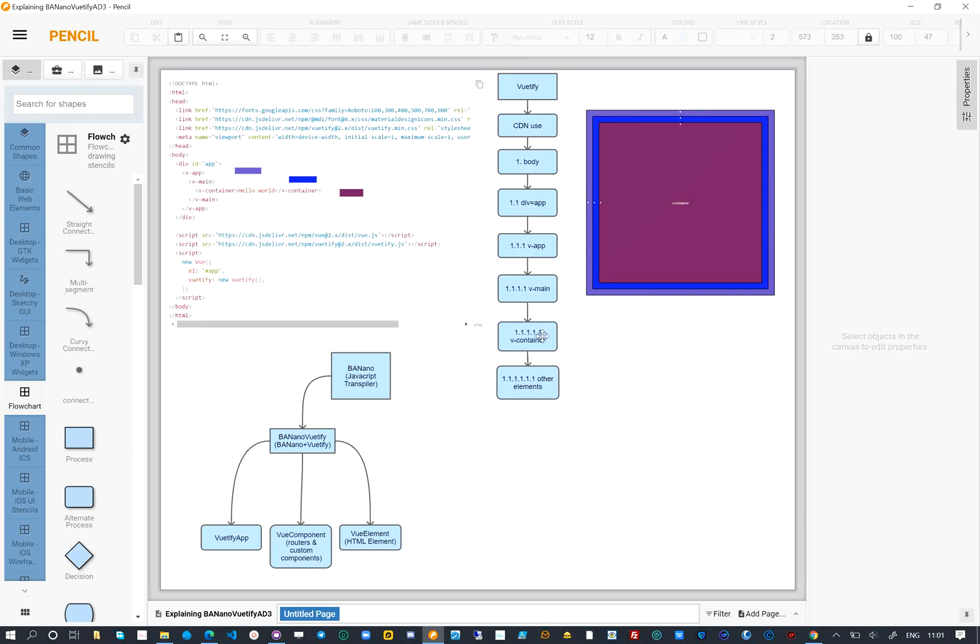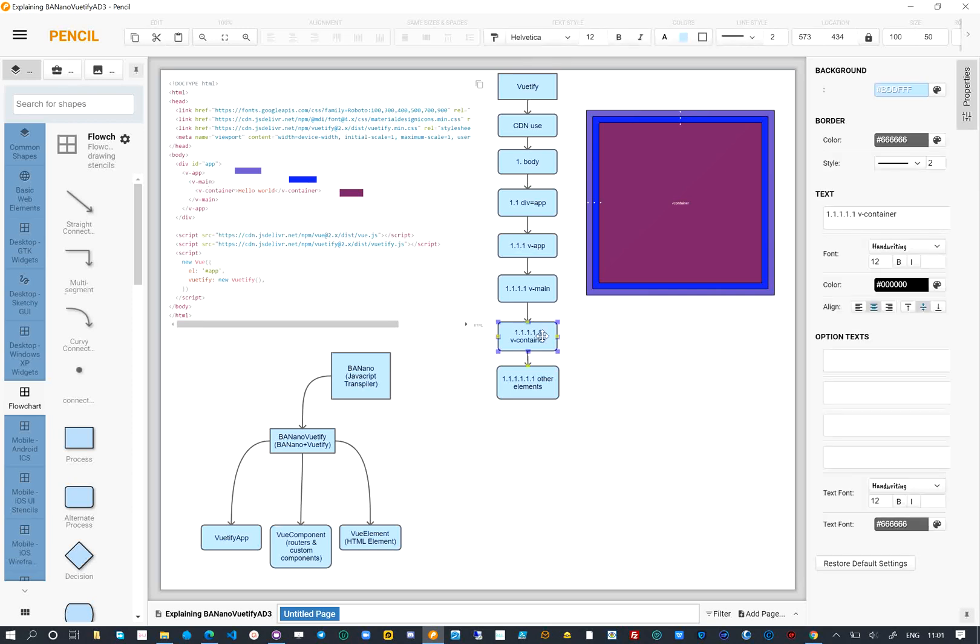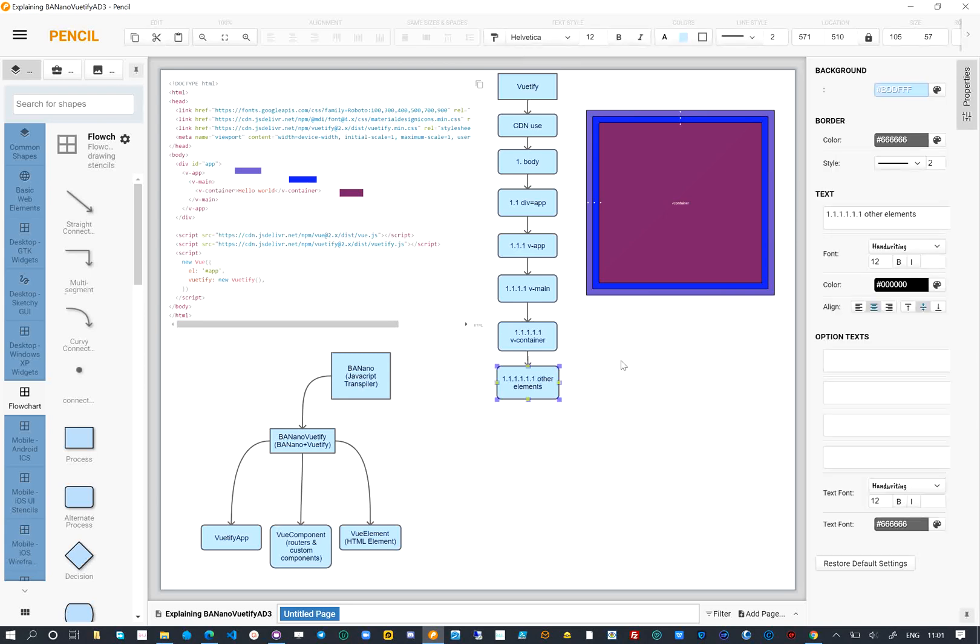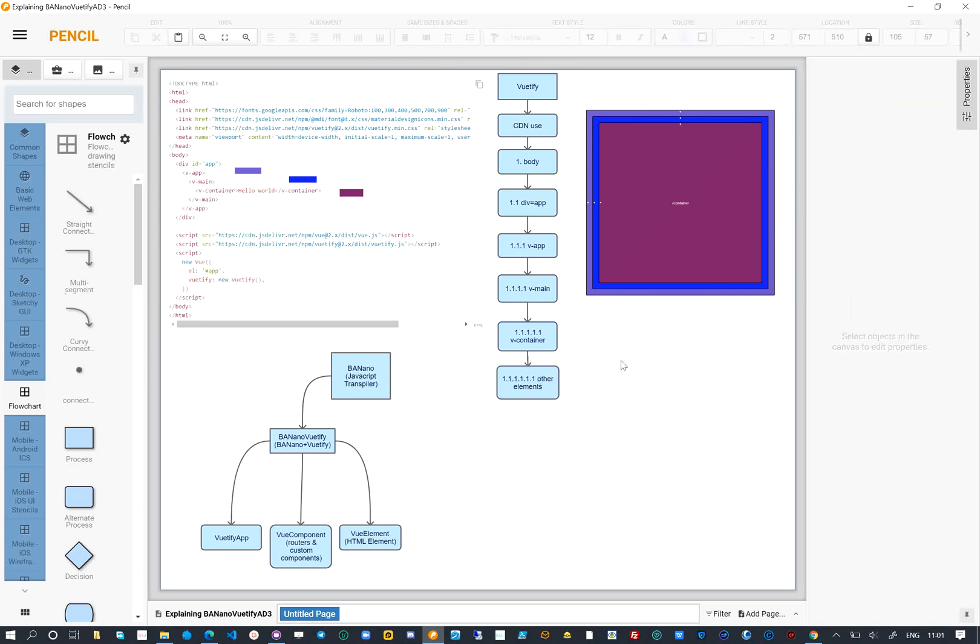On the top right side we have color-coded rectangles. These demonstrate how the tree with branches will look like. For the VApp, the VMain, and VContainer we have three colors. The outer layer is the VApp, then followed by the VMain and then the VContainer.